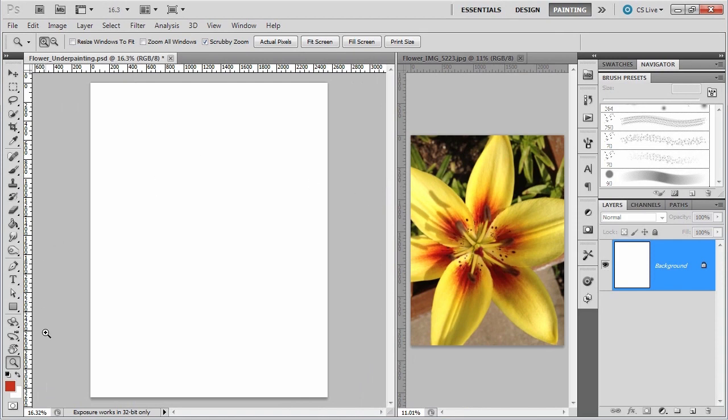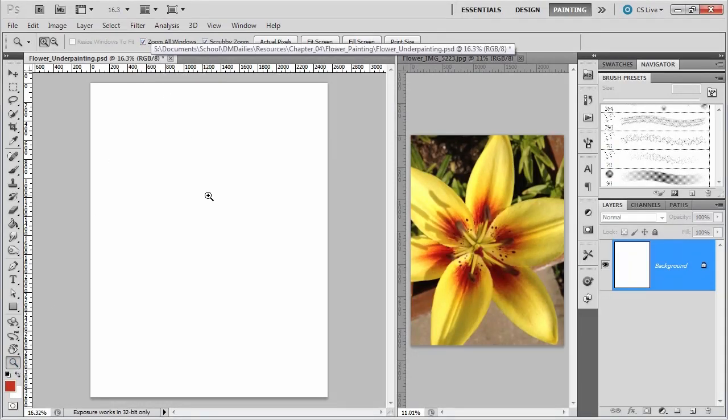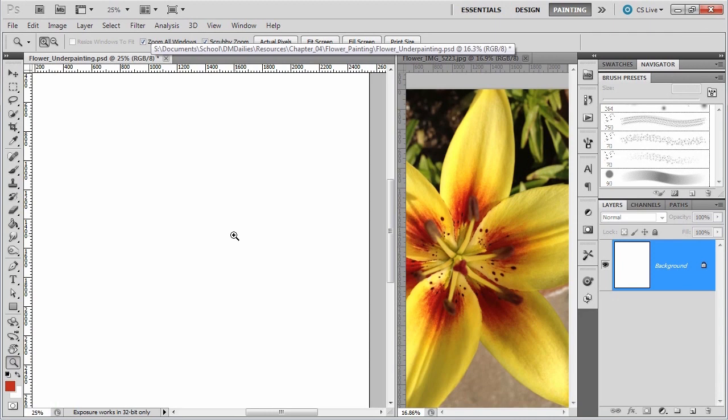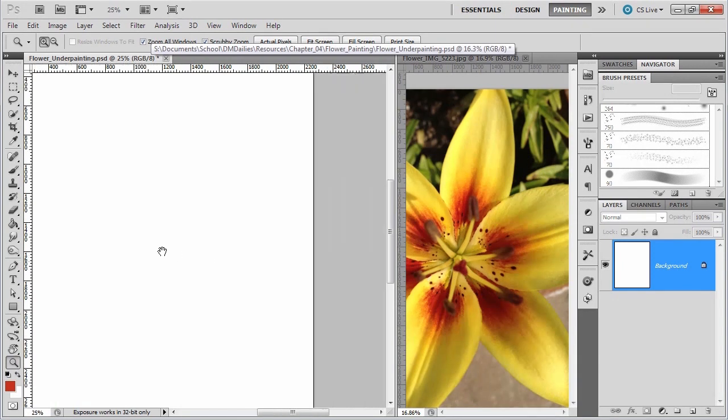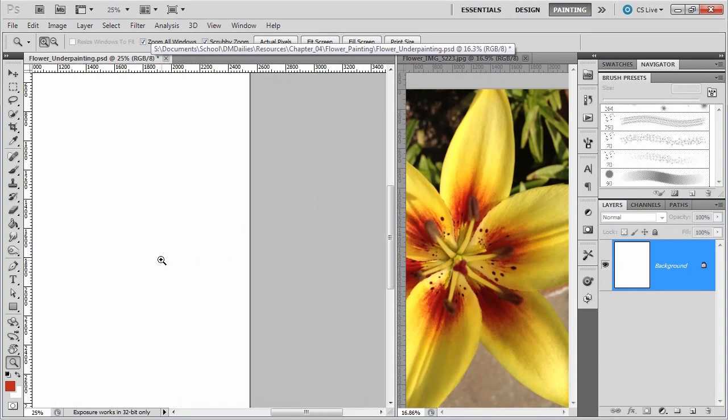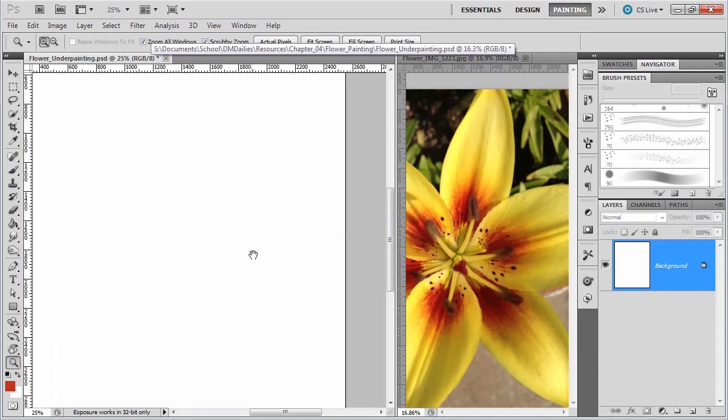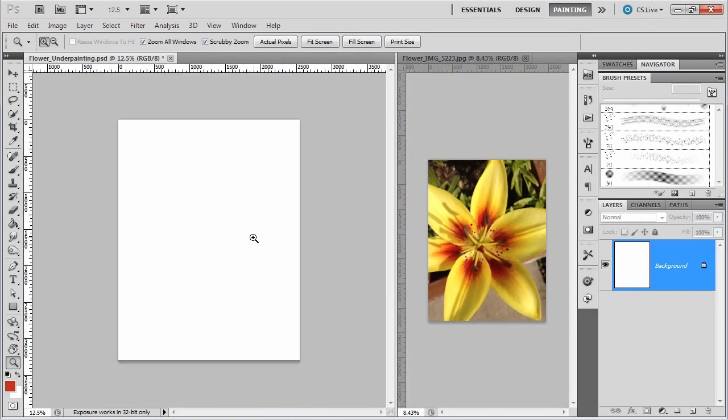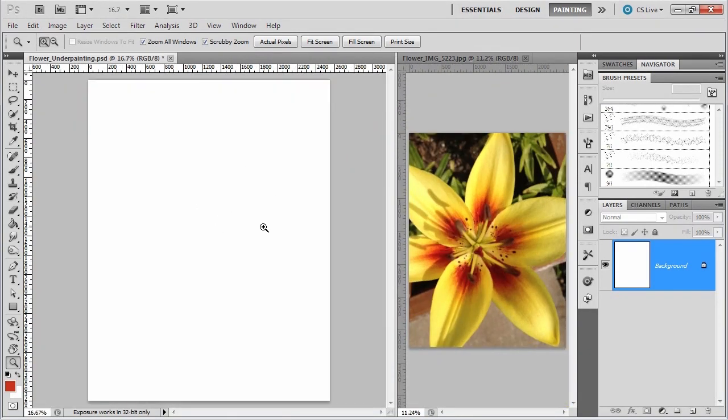One of the things I'm also going to do is tell it to zoom all windows. I'm on the magnifying glass which I do to zoom all windows, so when I zoom in, it zooms on both. That's going to help make my detail work work okay.